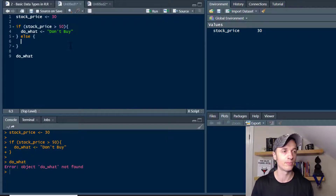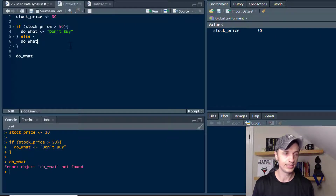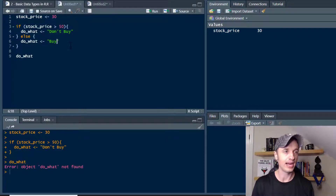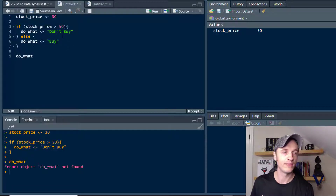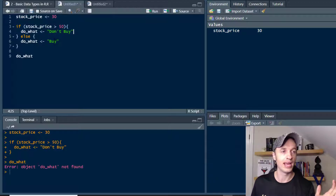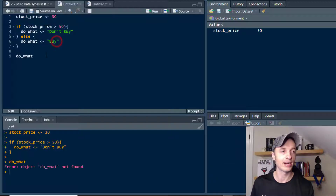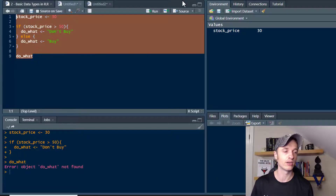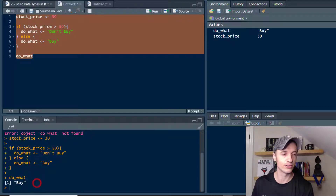So we do else with a curly bracket, and we say 'do what' equals 'buy'. Basically, if it's greater than 50 we don't buy; otherwise, anything less than 50, we go ahead and buy. Let's select the whole chunk of code, run it again, and we see down here in the console it says to buy the stock.